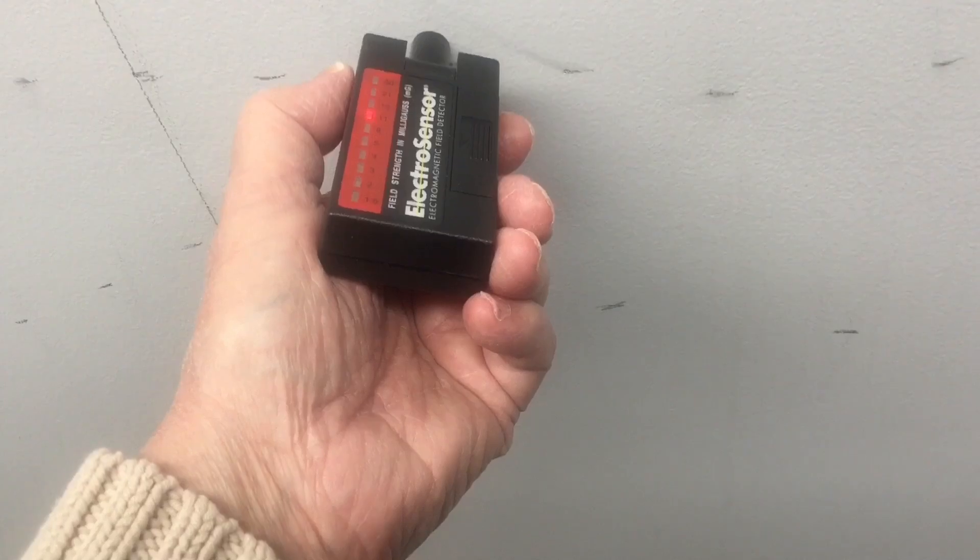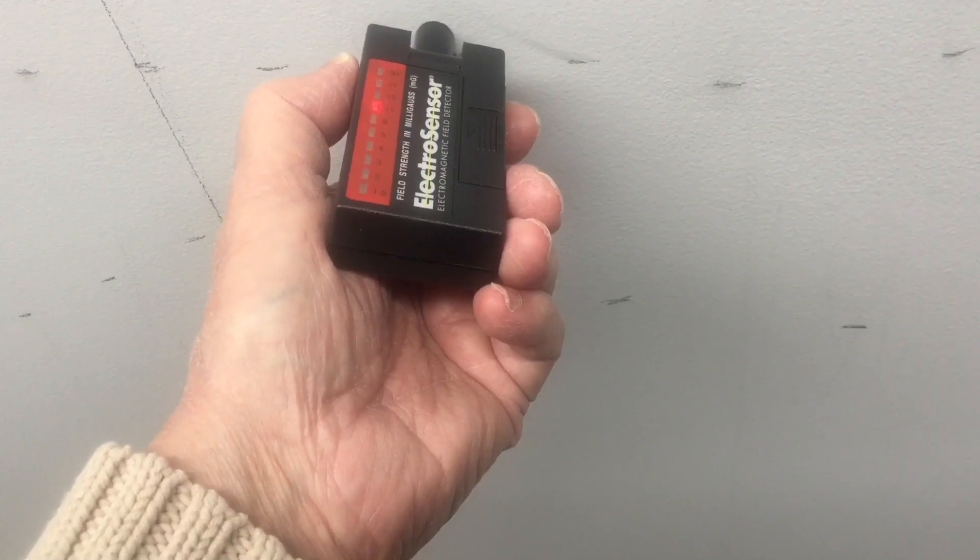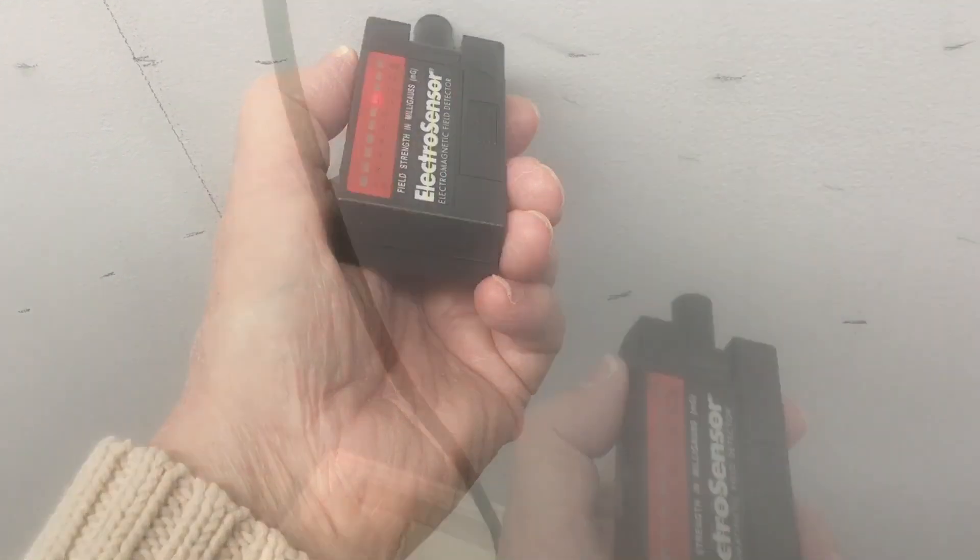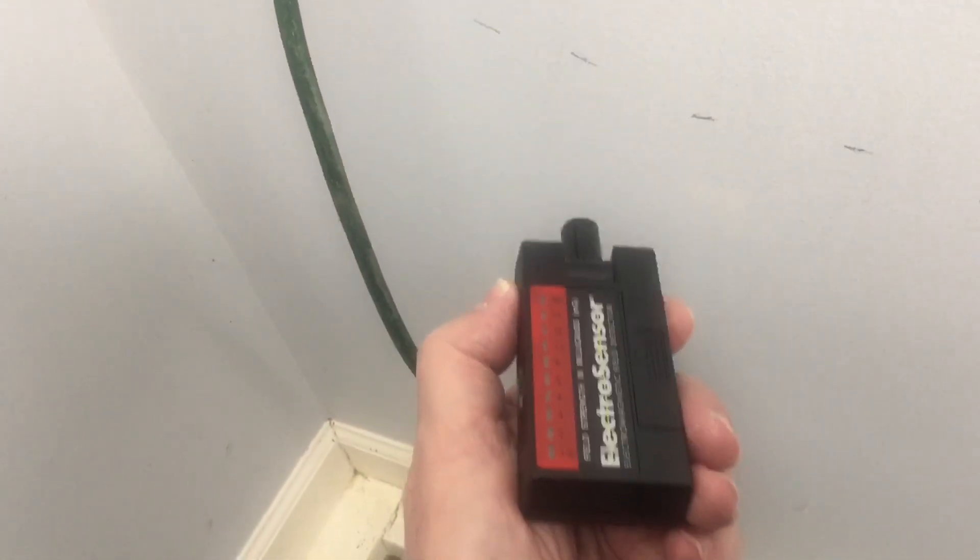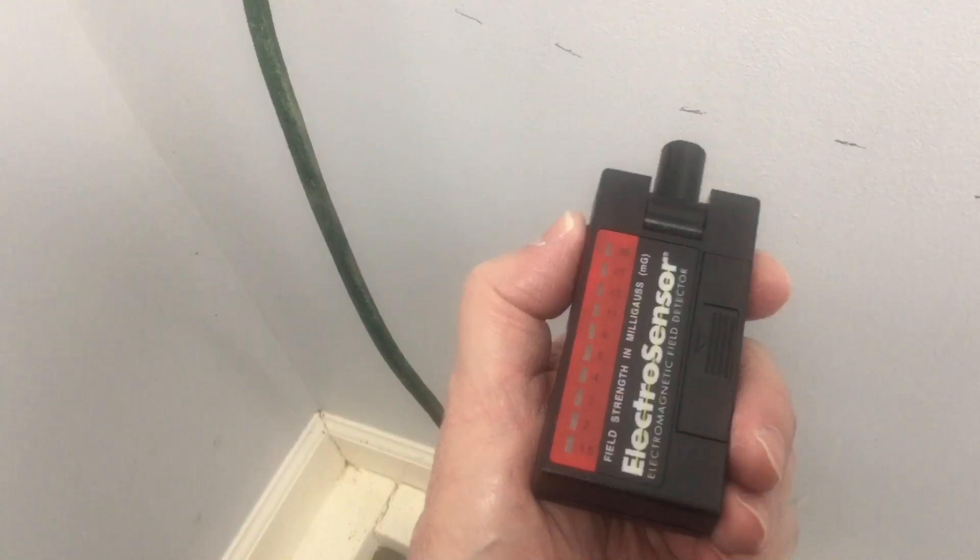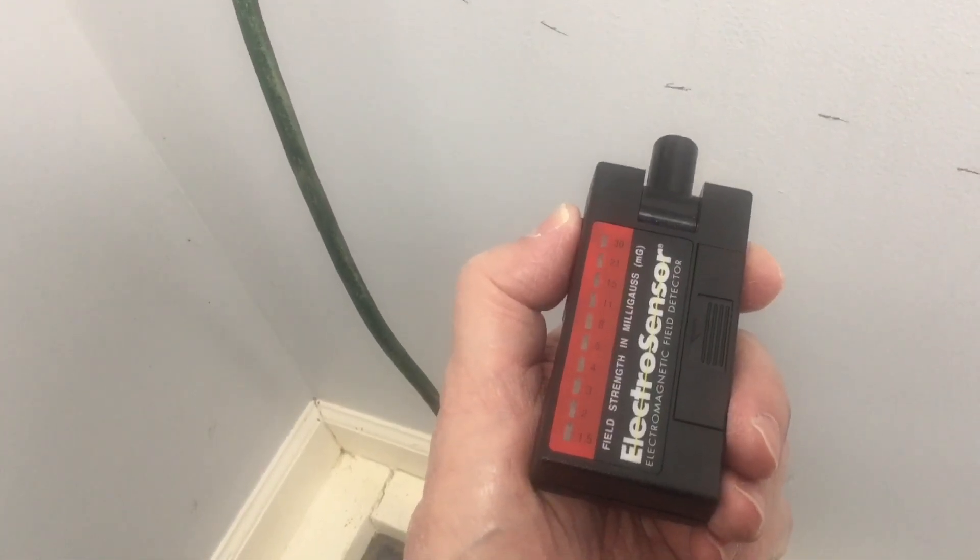If you run back down here to the extension cord, let me show you what that looks like. So here's the extension cord. We'll do the same thing. Let me just power it back up.